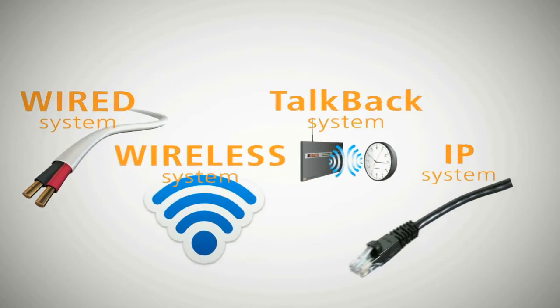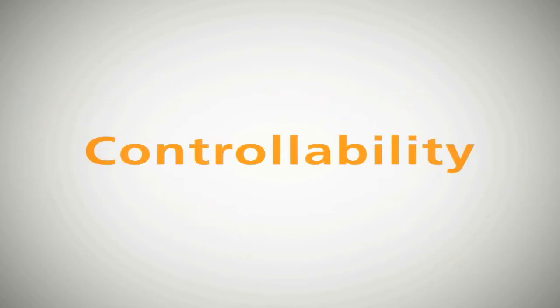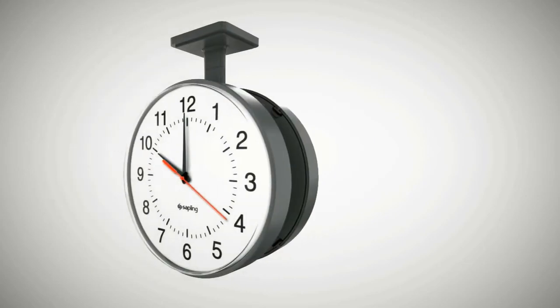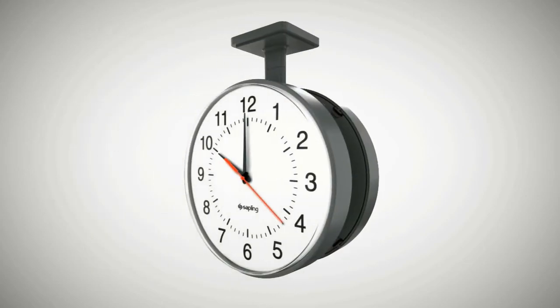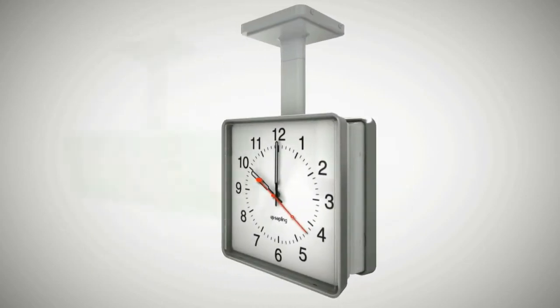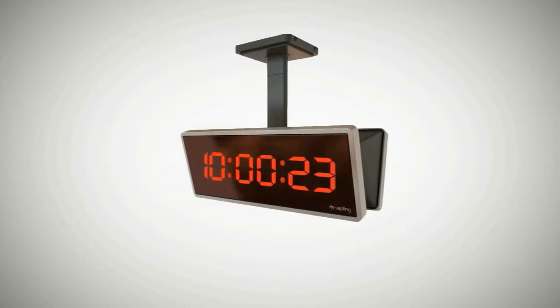Each system has differences in terms of functionality, installation and controllability. This video will provide you with key points to consider when choosing a synchronized clock system.